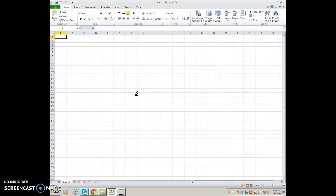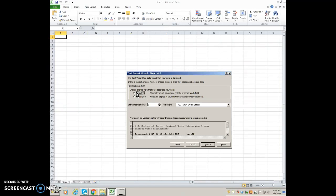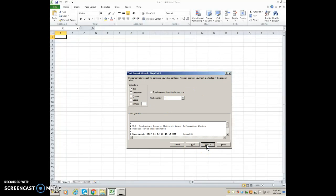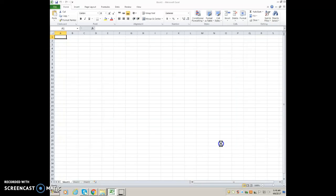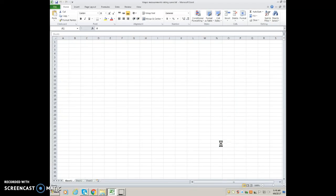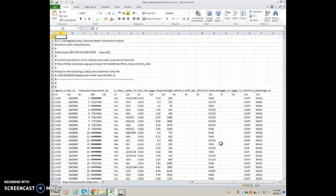You want to make sure that it says delimited with a tab, so hit Next and click on Tab — make sure that's selected. It will probably recognize it automatically. Hit Next and then Finish, and you should have all the data you need.